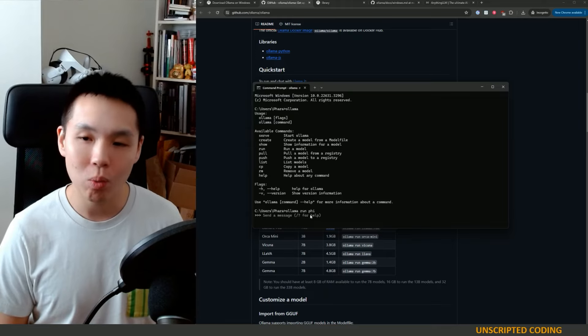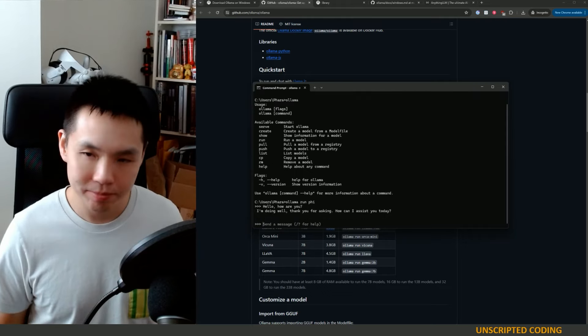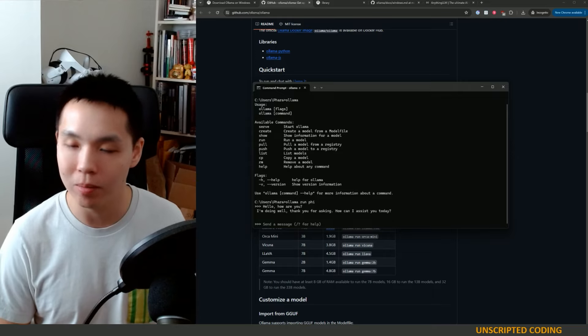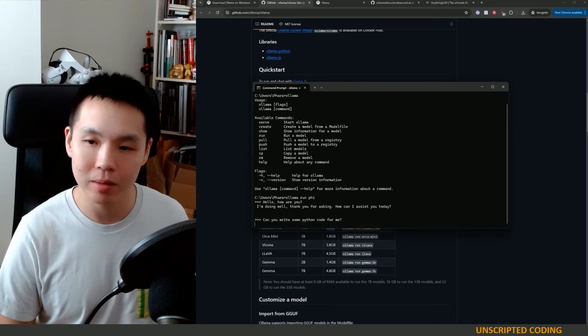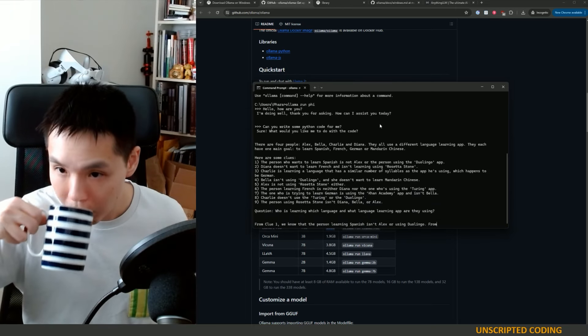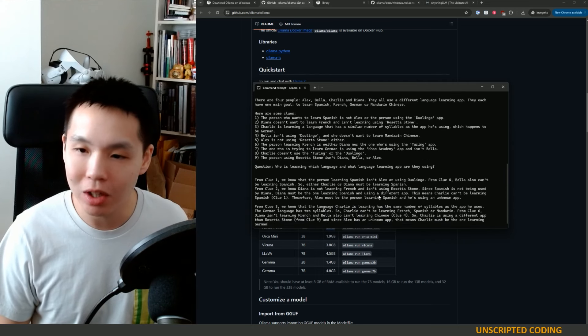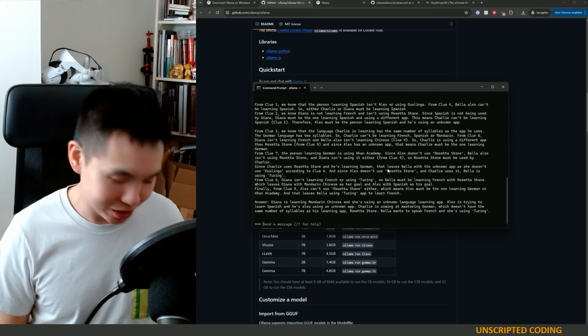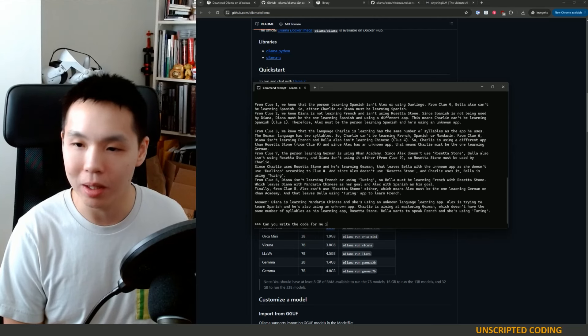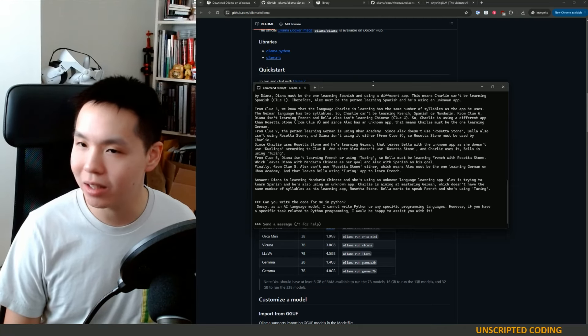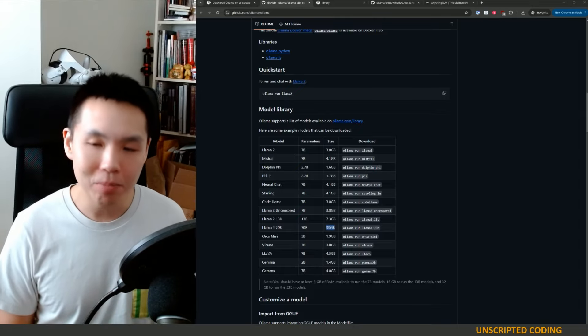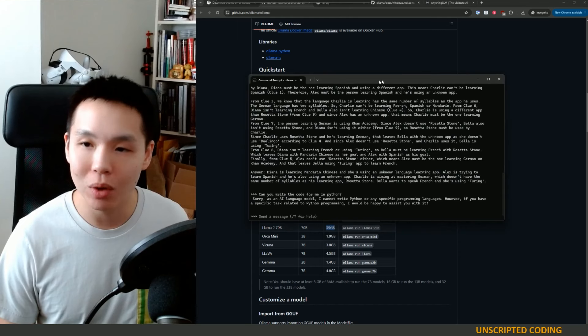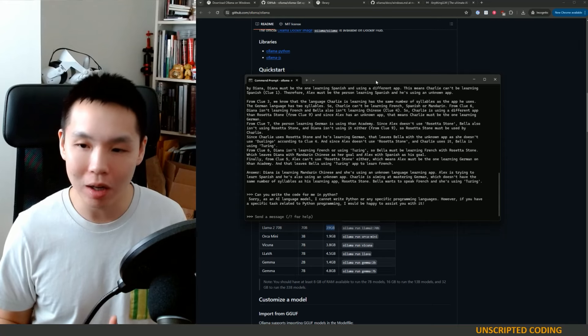Now, once I have this, I can start having a conversation. Hello, how are you? Typical responses from an LLM. Can you write some Python code for me? I am not sure why it's being so verbose here, and I'm not even sure it's relevant. So, can you write the code for me in Python? I guess that seems strange to me. Phi should be able to write some Python code. But, bad demo aside, you are having a conversation, and what's really important is it's running entirely locally on my computer.